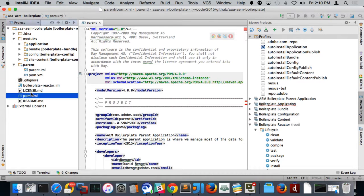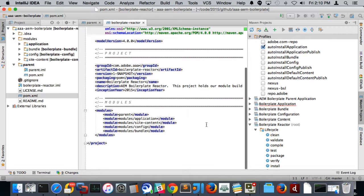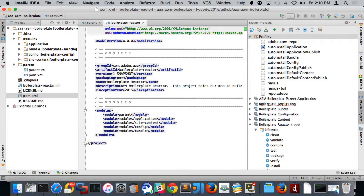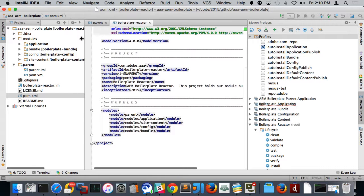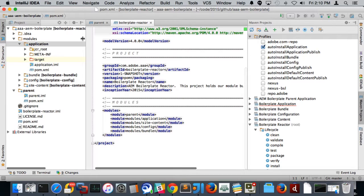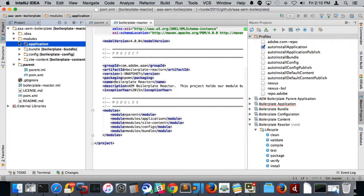So that's the parent POM. Underneath here at the base of the application, you'll find the reactor POM. The reactor POM just basically calls out the modules, the submodules, and then kind of their build order. So first parent, next application, next site content, and then config and then bundle. So if you look over here, that's basically the way we broke it out. And I'll explain a little bit why we broke it out when I start talking about the profiles over here.